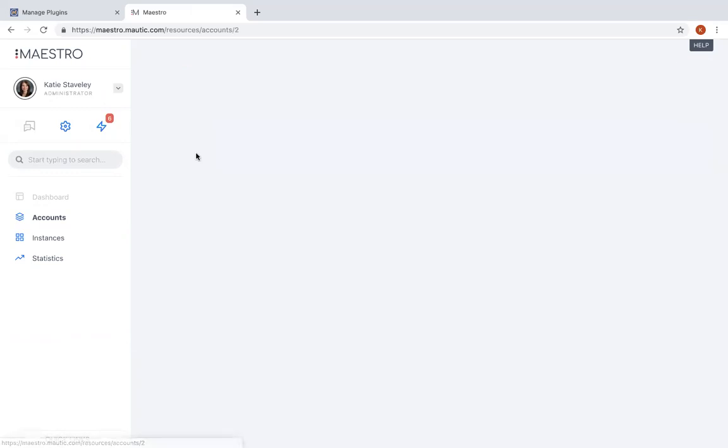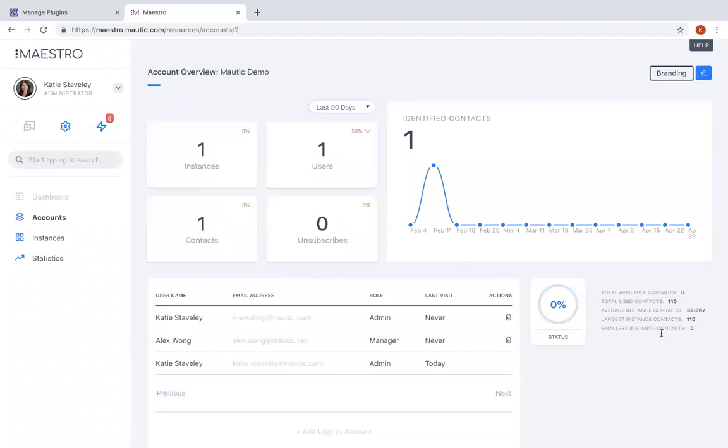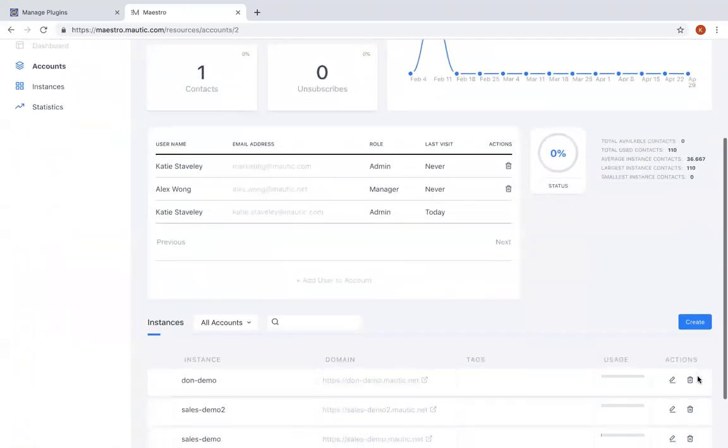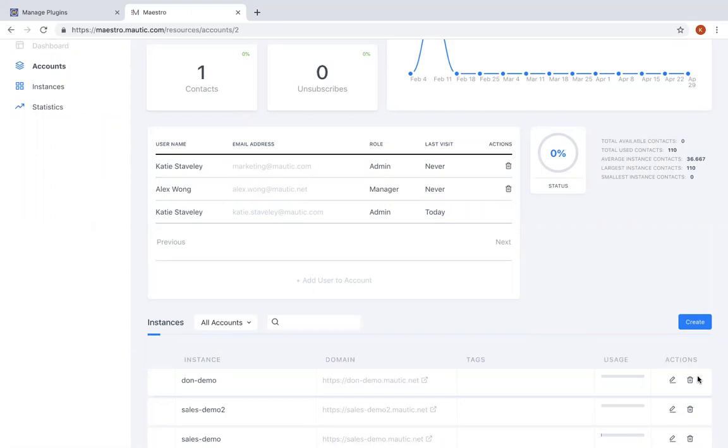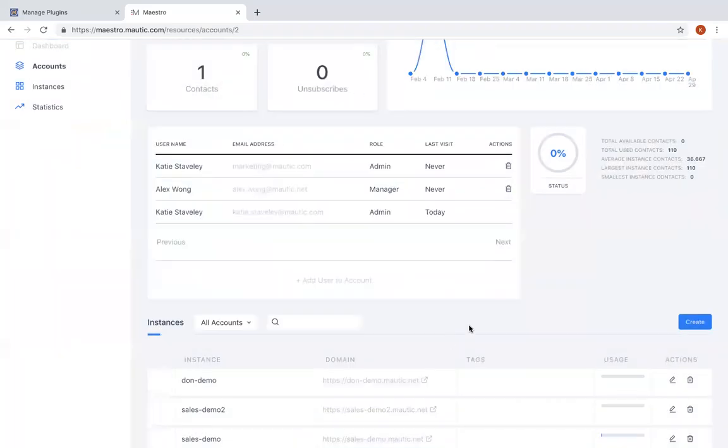One of Maestro's key features includes the ability to set up new accounts on the fly. As new clients are onboarded or new business units are launched, Maestro users can quickly set up new Mautic accounts within a couple of minutes. You can simply click on that create button, add the details of that instance, and click save, and that new instance will be spun up almost immediately.